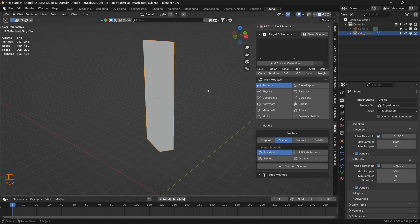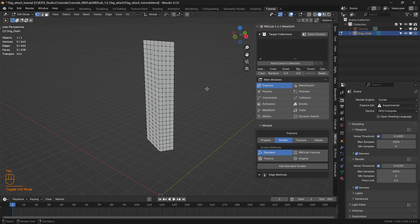Let's go into Edit Mode and take a look. Here we can see a fairly dense mesh with a lot of vertices. This is required as RBDLab uses geometry node points at the vertices, which can then be used as rigid bodies.